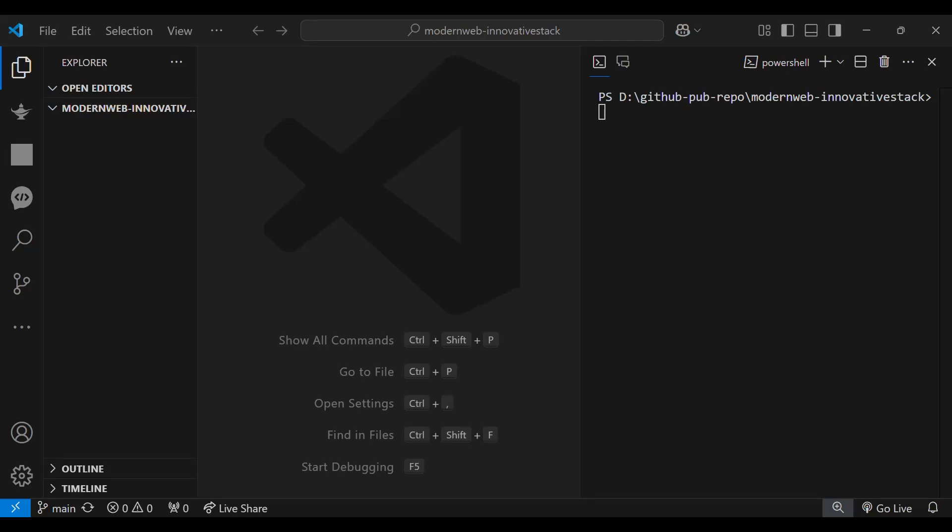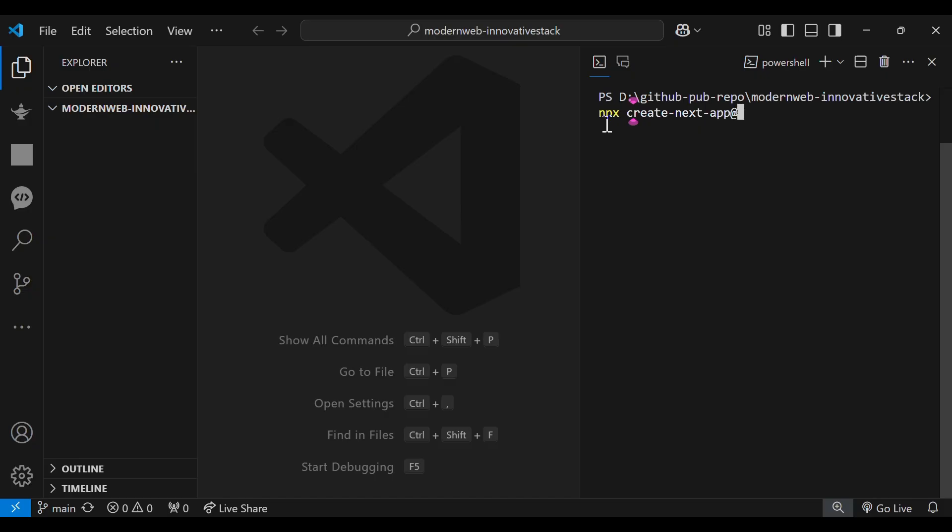Today we will see how we can install Next.js with Tailwind CSS in our project. For the installation of Next.js, we have to run the command npx create-next-app@latest slash.